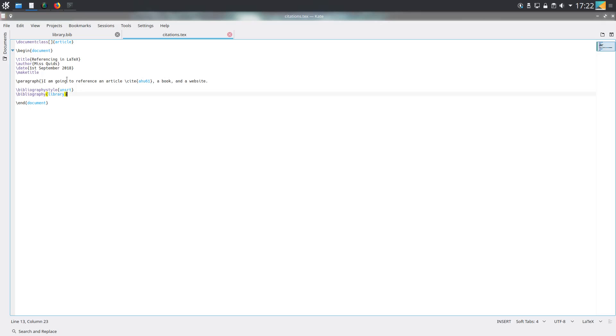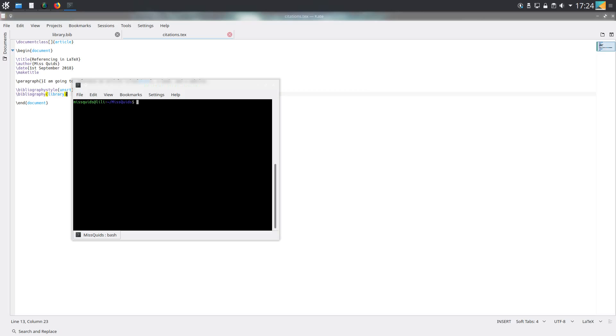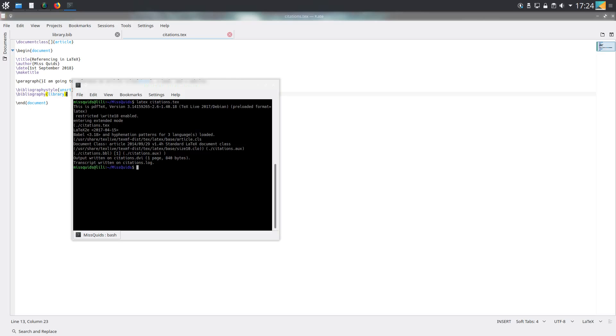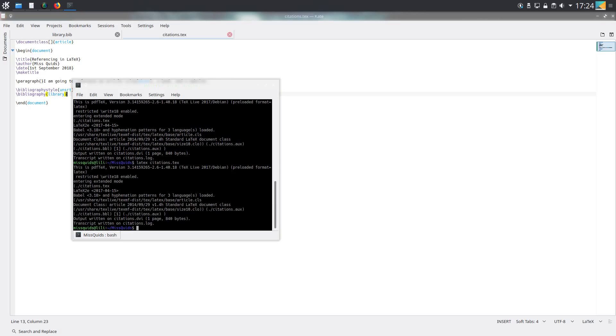Let's compile it. This time I'm going to show the compilation process because it's a bit different. I've opened a console window. To compile all of this, first we need to run latex and then the name of the tech file as we always do. Next we need to do bibtex and then the name of the tech file but without .tech on the end. Then we need to run latex citations.tech twice again. The reason why we do this twice is just in case some page numbering is mucked up.